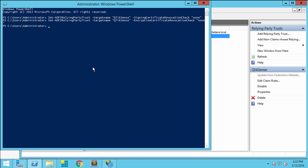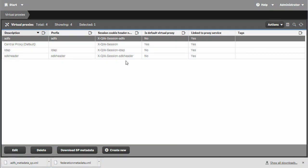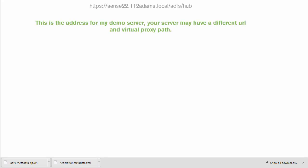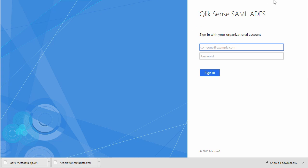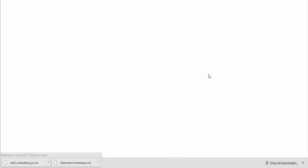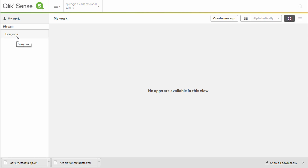Once that's complete, I can go ahead and test my Qlik Sense SAML configuration with ADFS. I'm going to head back over to my browser, open up a new window, and type in the URL with the virtual proxy for Qlik Sense and ADFS. That will send me to my login page. I'll go ahead and log in as a user, and once I sign in, I'll be redirected to the hub. And that is ADFS configuration for Qlik Sense. Thank you very much.